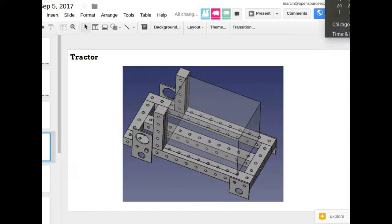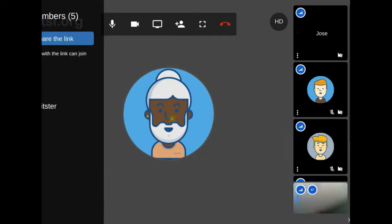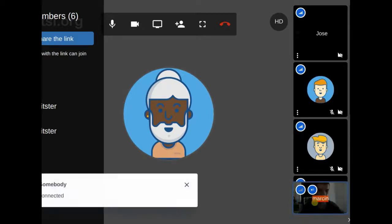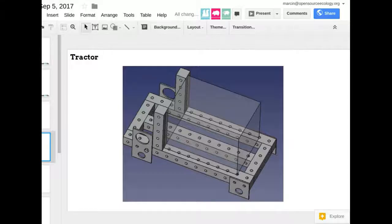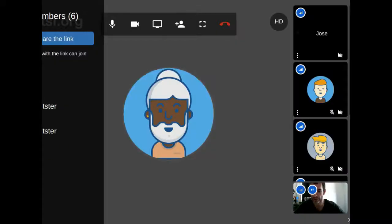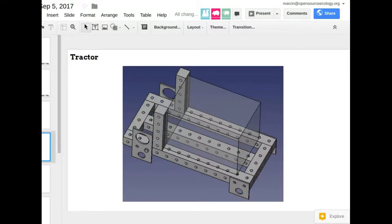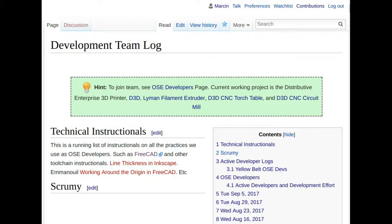Welcome to the September 5th meeting of the OSE developer team. We're going to go through the agenda — just a couple of introductions, and we've got a few people online. The agenda for today is in our regular working documents. On the developer log page, that's where we keep track of all the agendas.